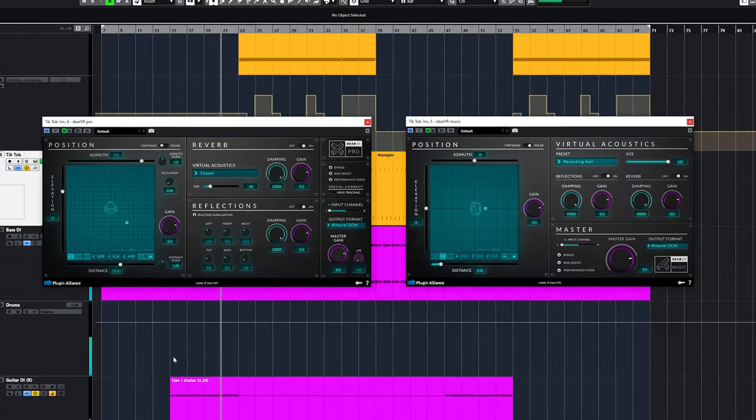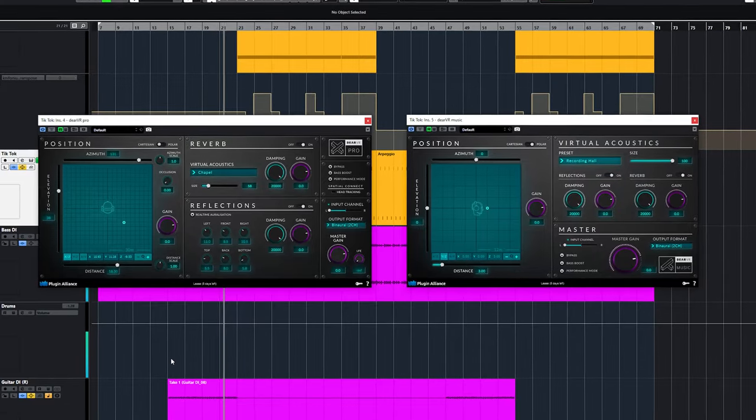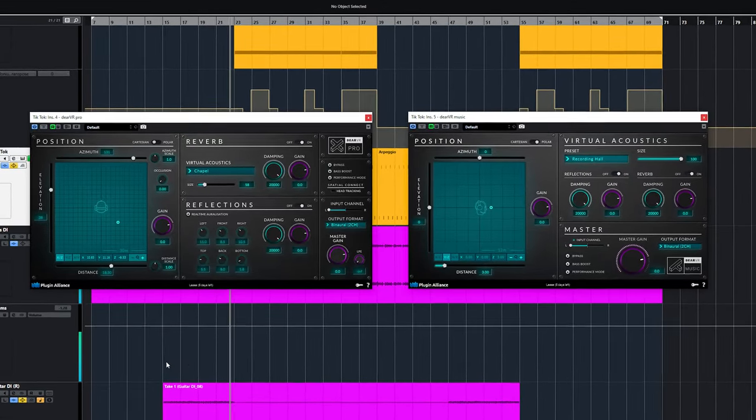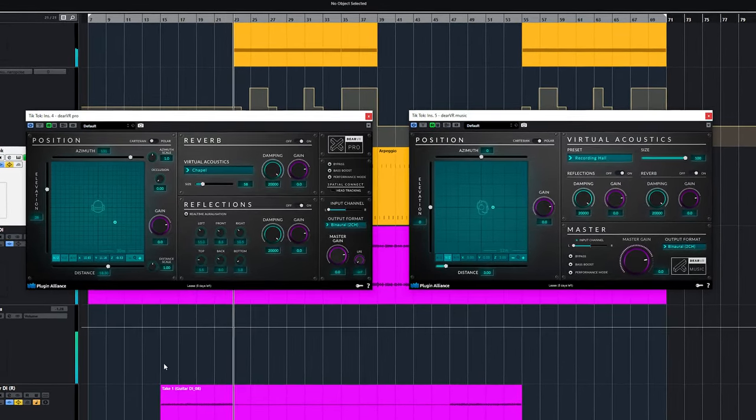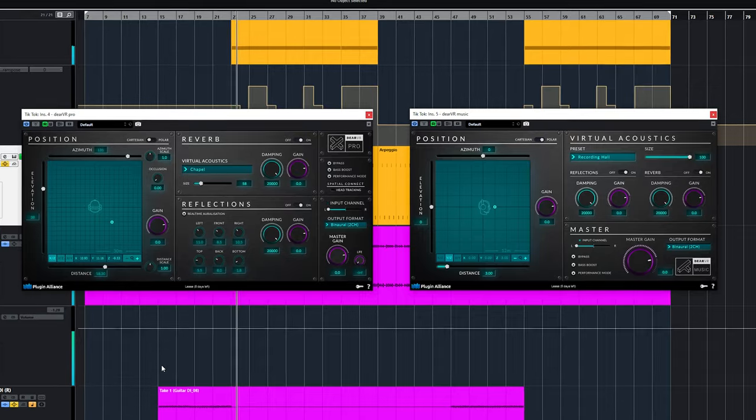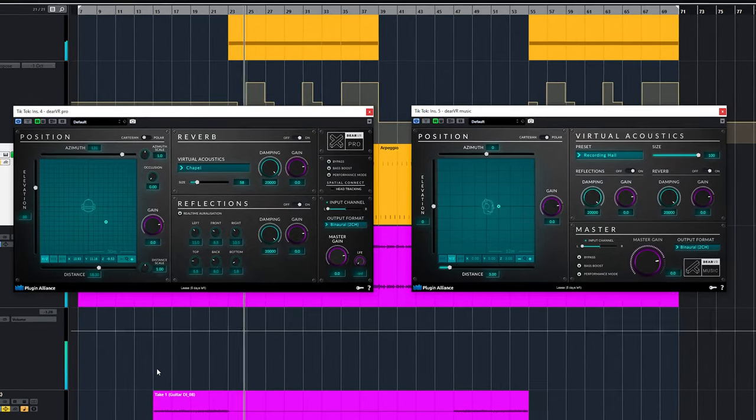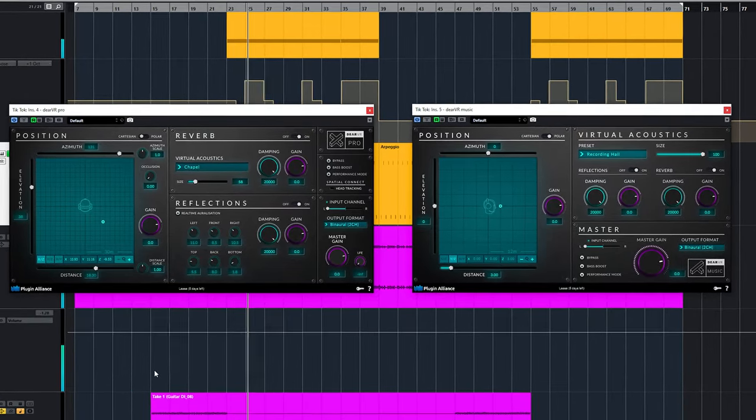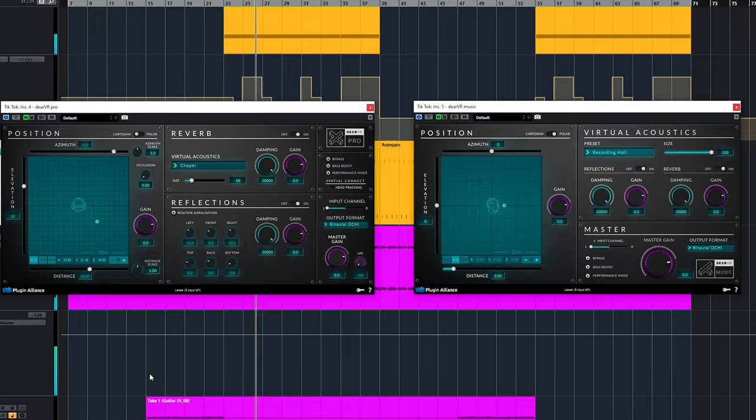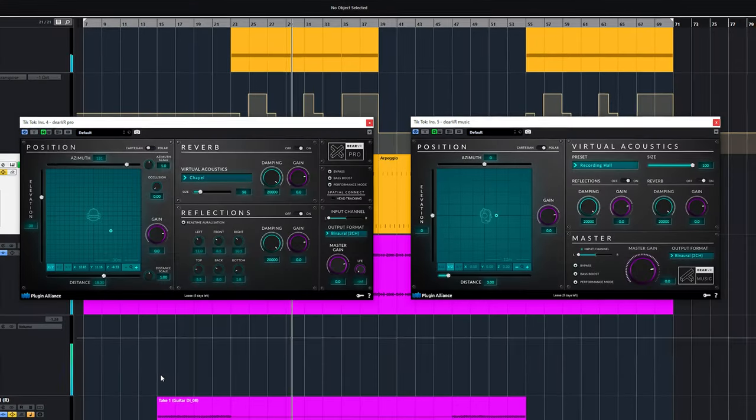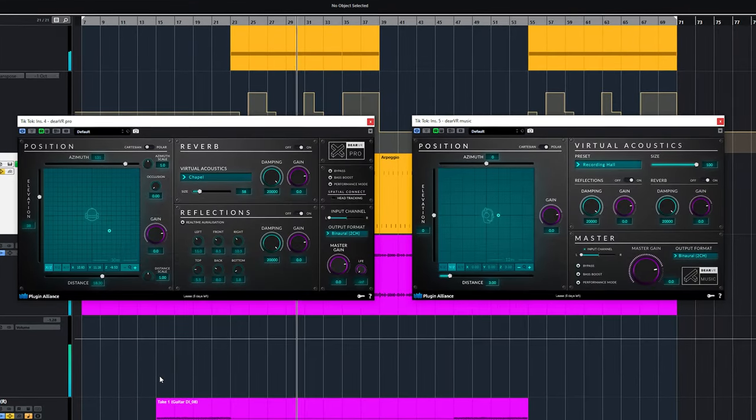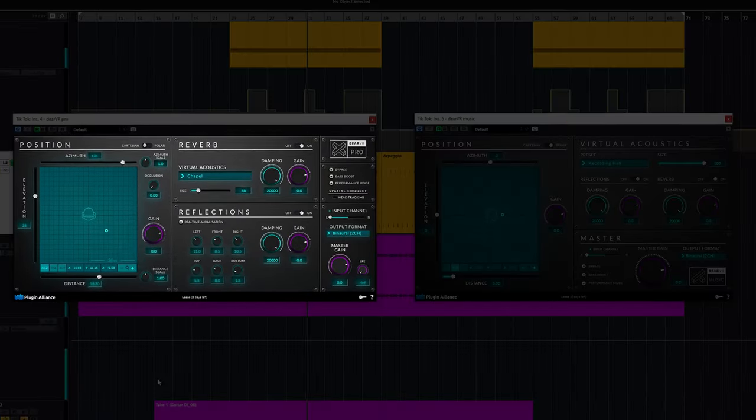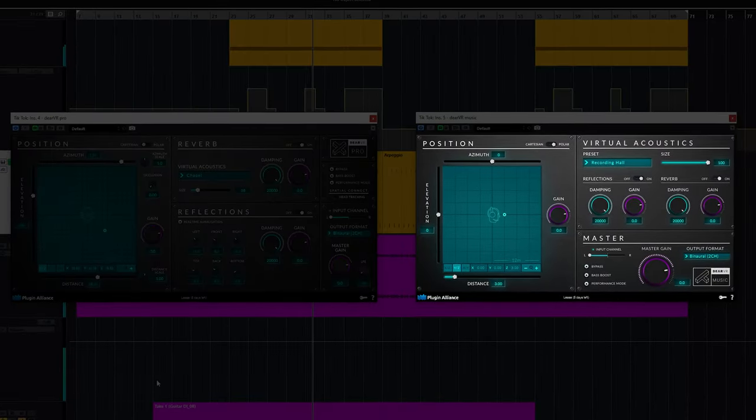The Dear VR Pro and Music promise immersive 3D control which places the audio in a virtual room. It will sound outside of what you normally hear with headphones. The sound of headphones is between your ears and you hear it inside your head. The plugin comes in two versions, the VR Pro and the VR Music.